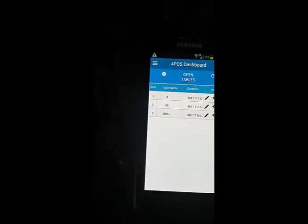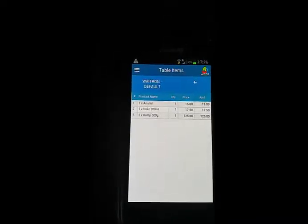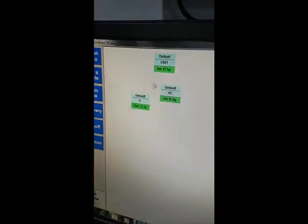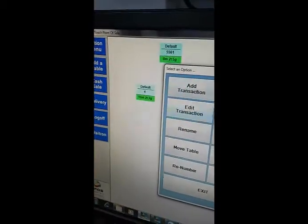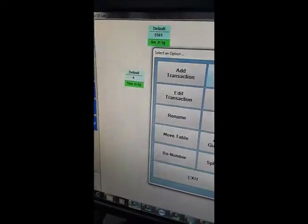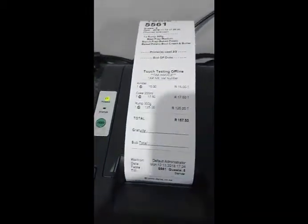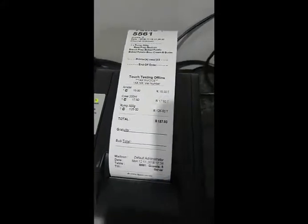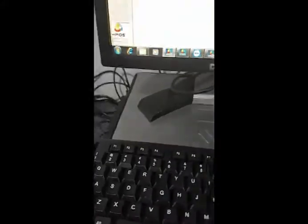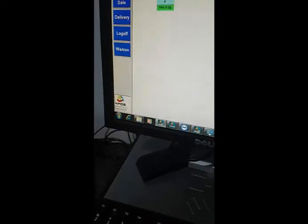If I click on that now and I just want to view the table, it shows me that I've got Amstel, Coke, and a rump. So the Amstel that I just rang up here on this side - excuse the jumping all over the show - let me just go and print that bill quickly. The bill over here as well - Amstel, Coke, and a rump, all perfectly in sync with each other. In other words, it's a two-way communication.